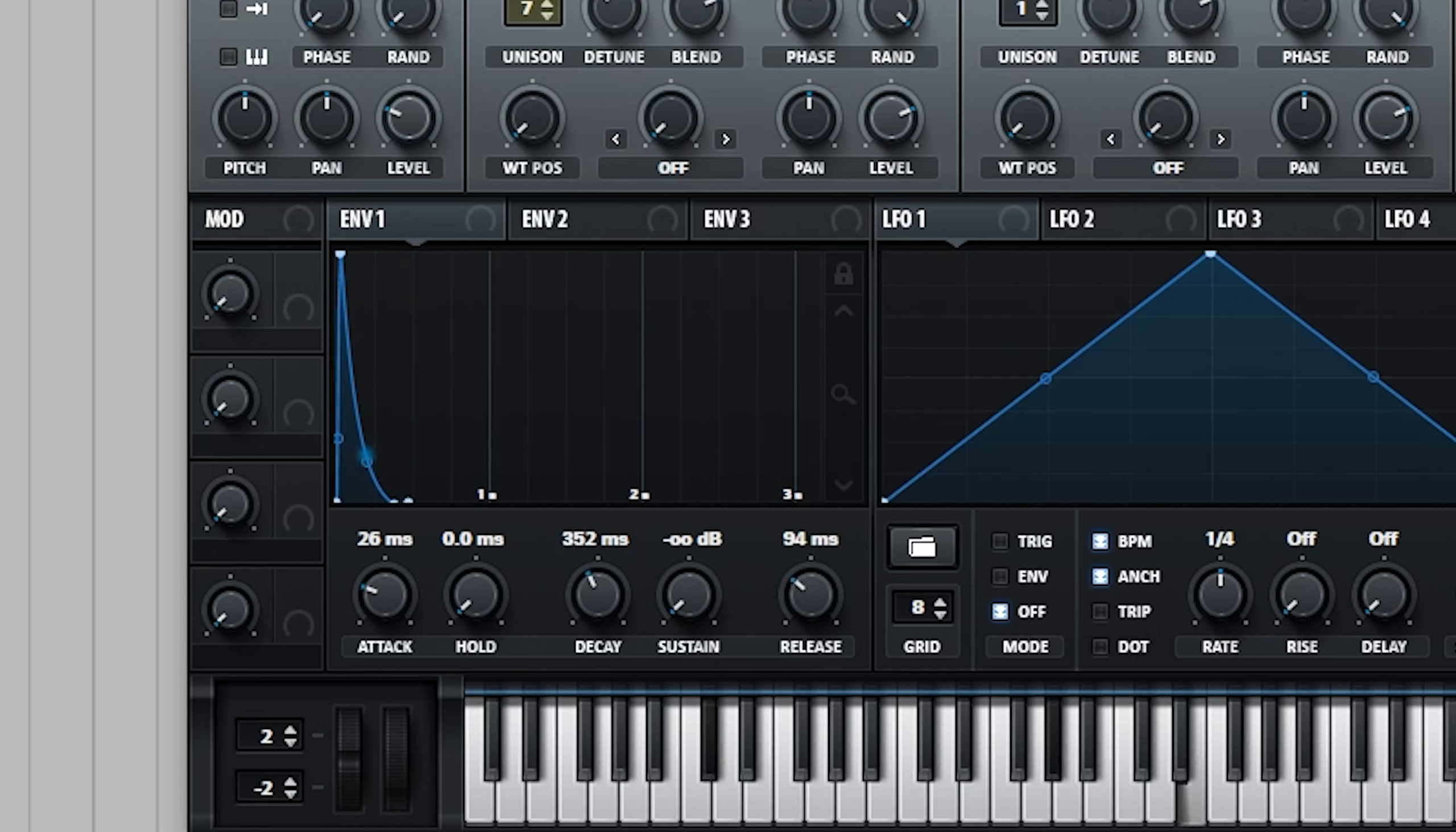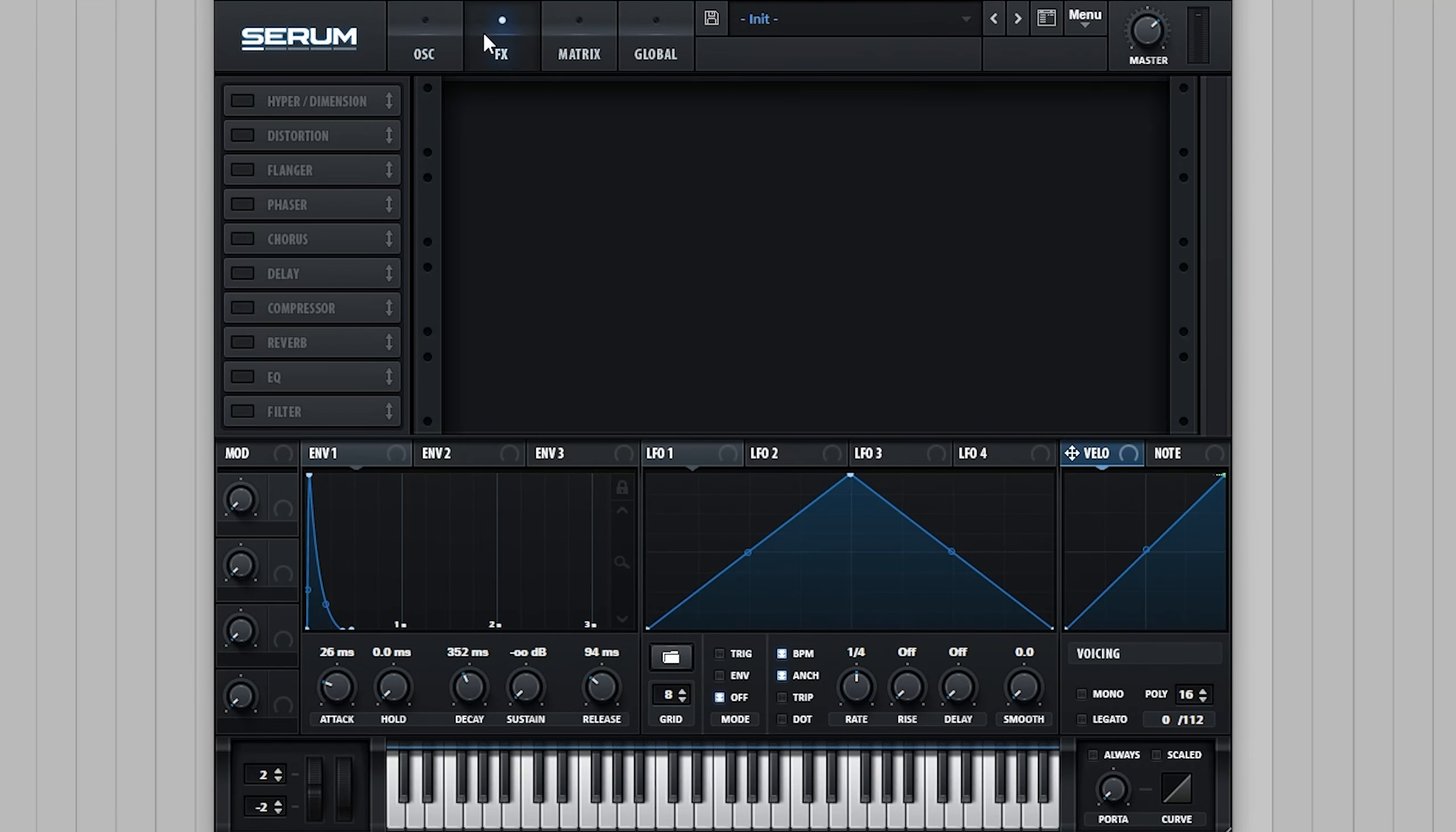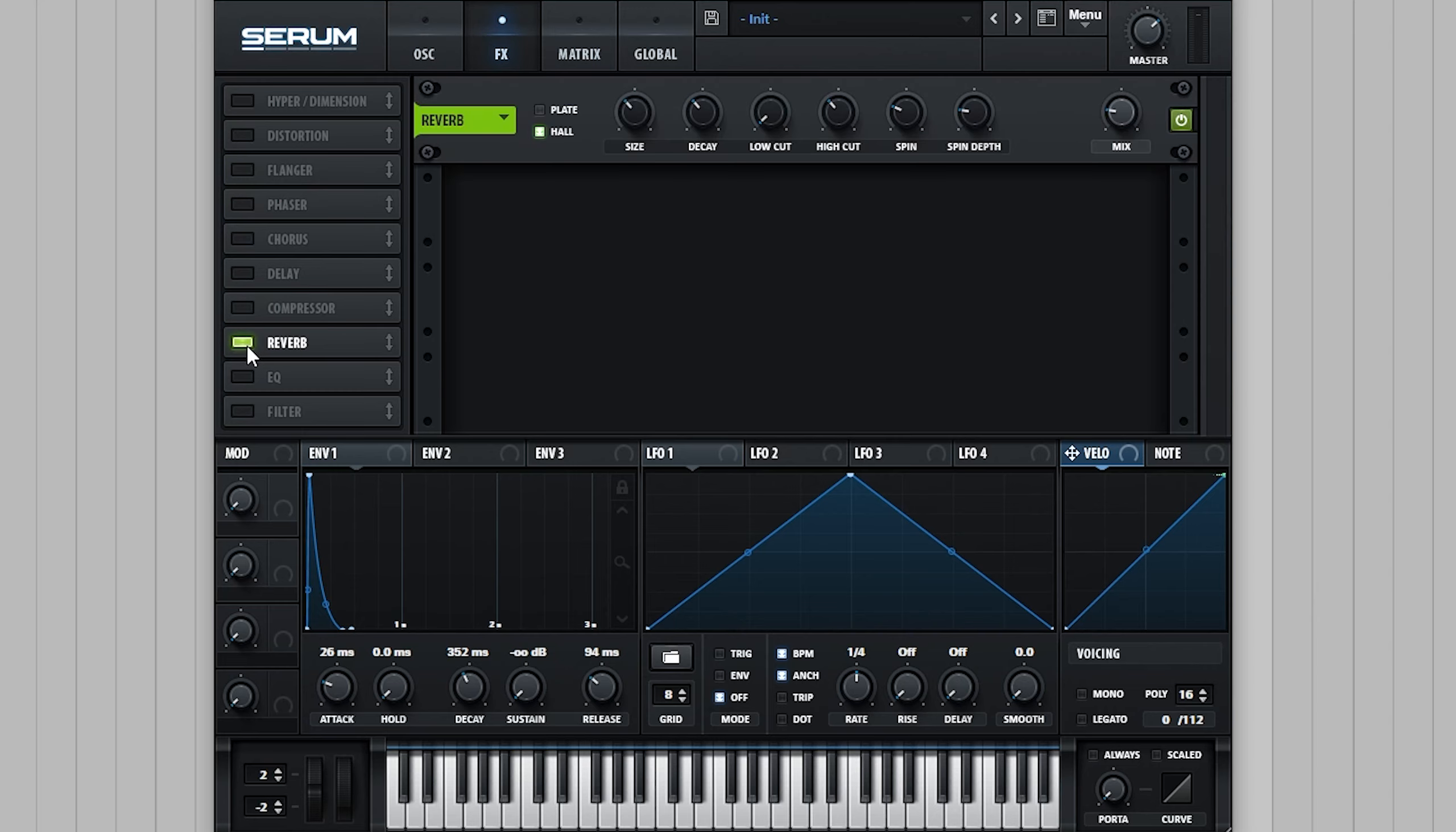The reason we've gone for such a short amplitude envelope is because most of this sound actually comes from the effects. The key to getting the metallic sound we're after mostly comes from Serum's reverb.